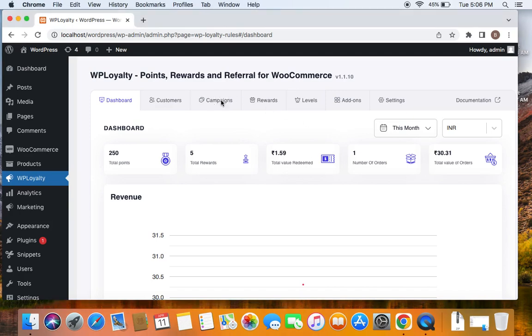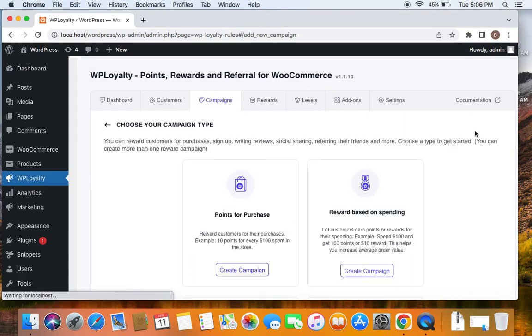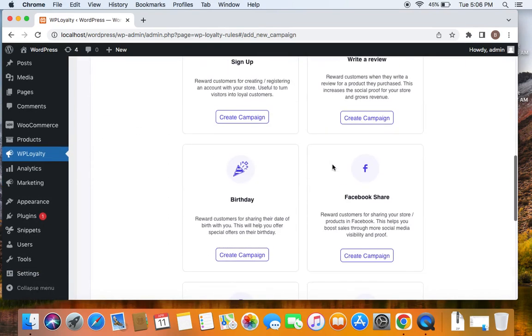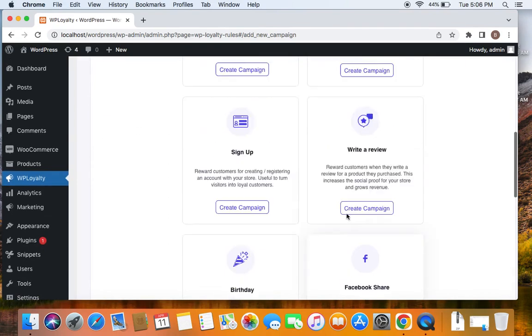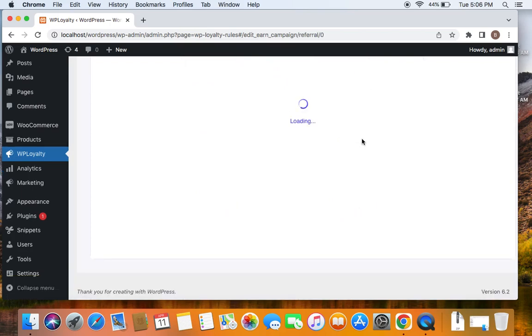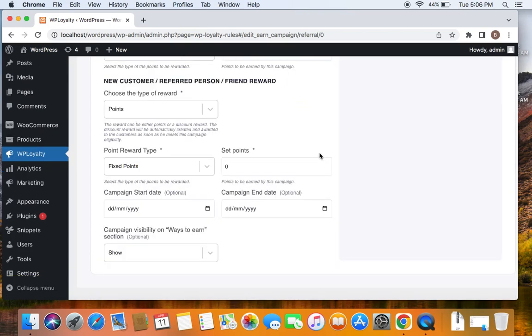Let me show you what I'm talking about. Let's first go to campaigns tab and start by creating a new campaign. Now this time before we get into Facebook share, let's first create a referral campaign.